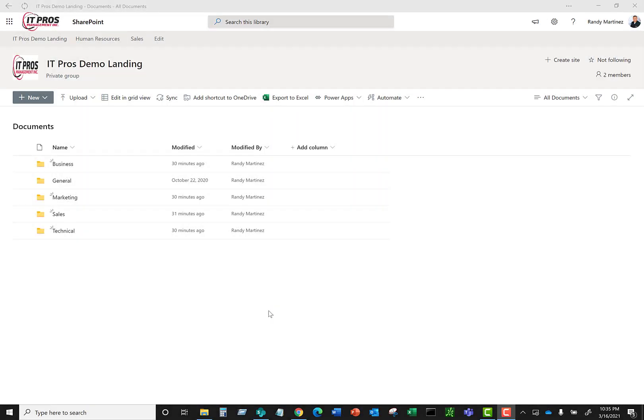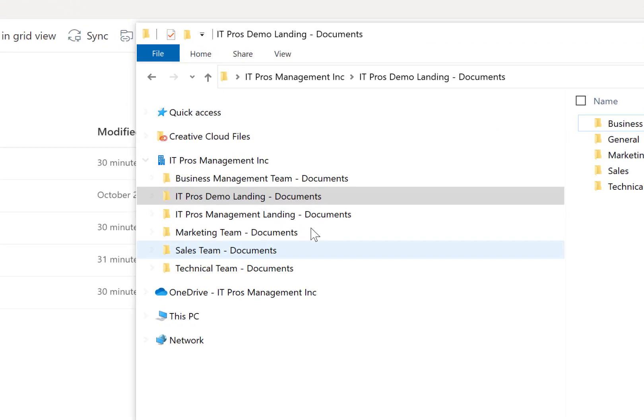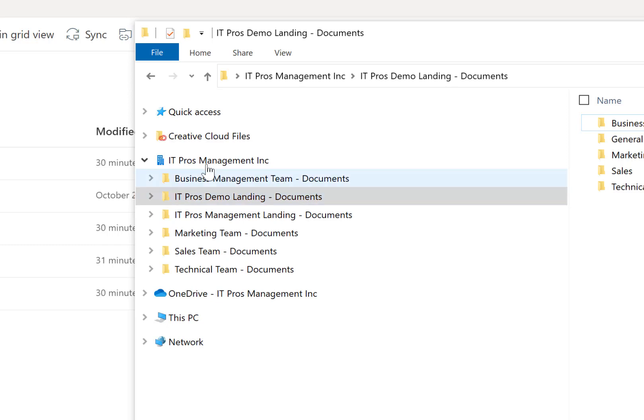So now let's go ahead and open up our Windows File Explorer and see what's happened. As you can see here, the IT Pros demo landing documents library has been synced down to the Windows File Explorer on my laptop.